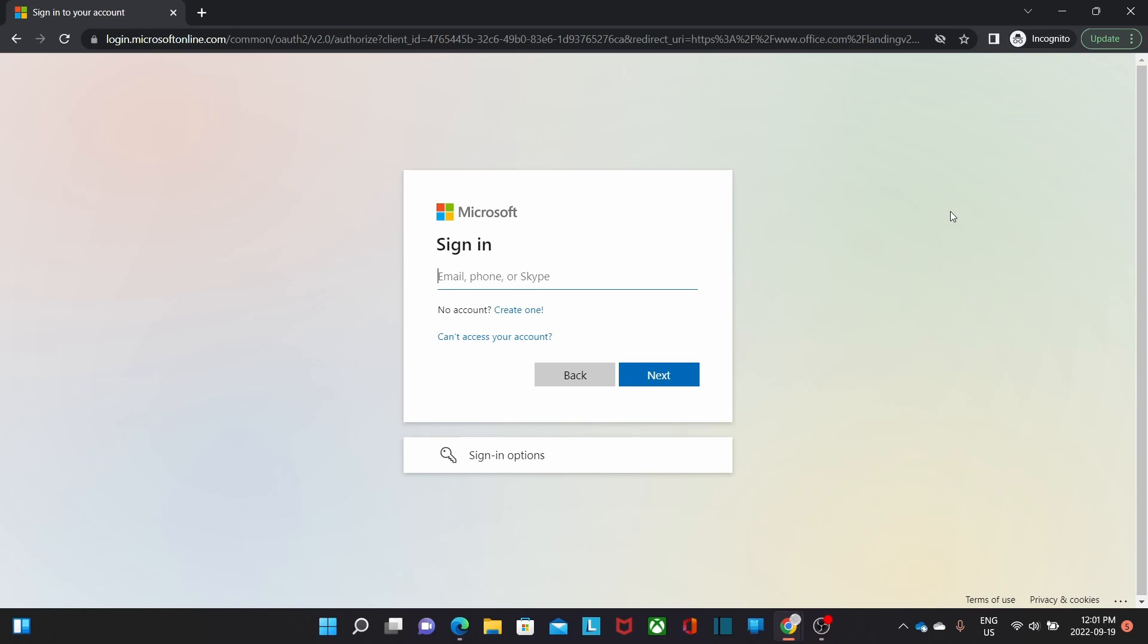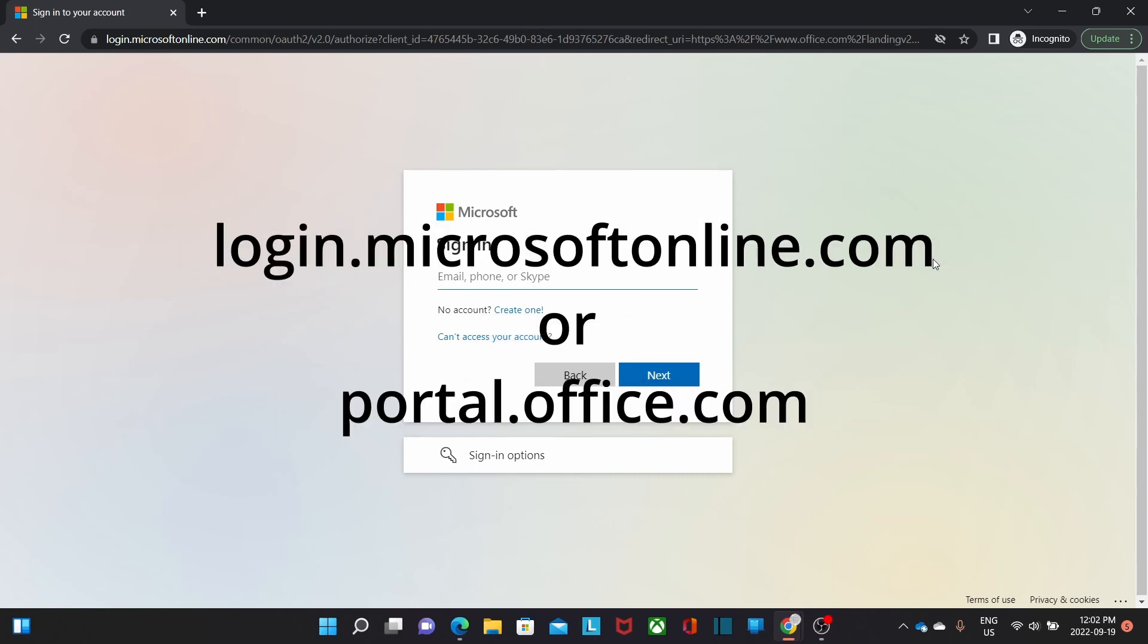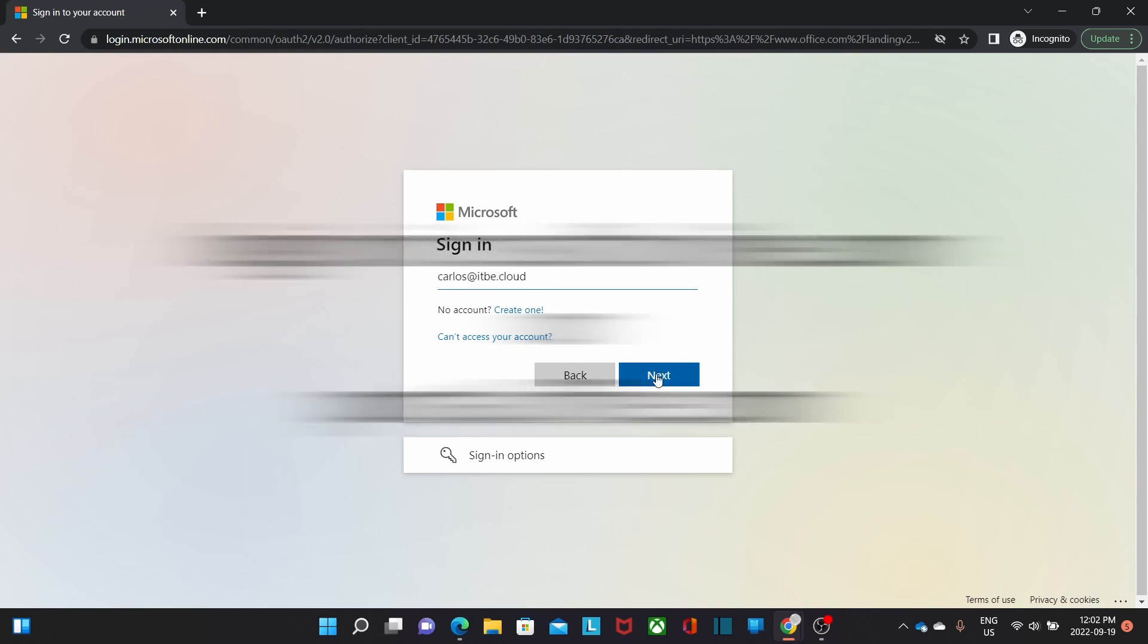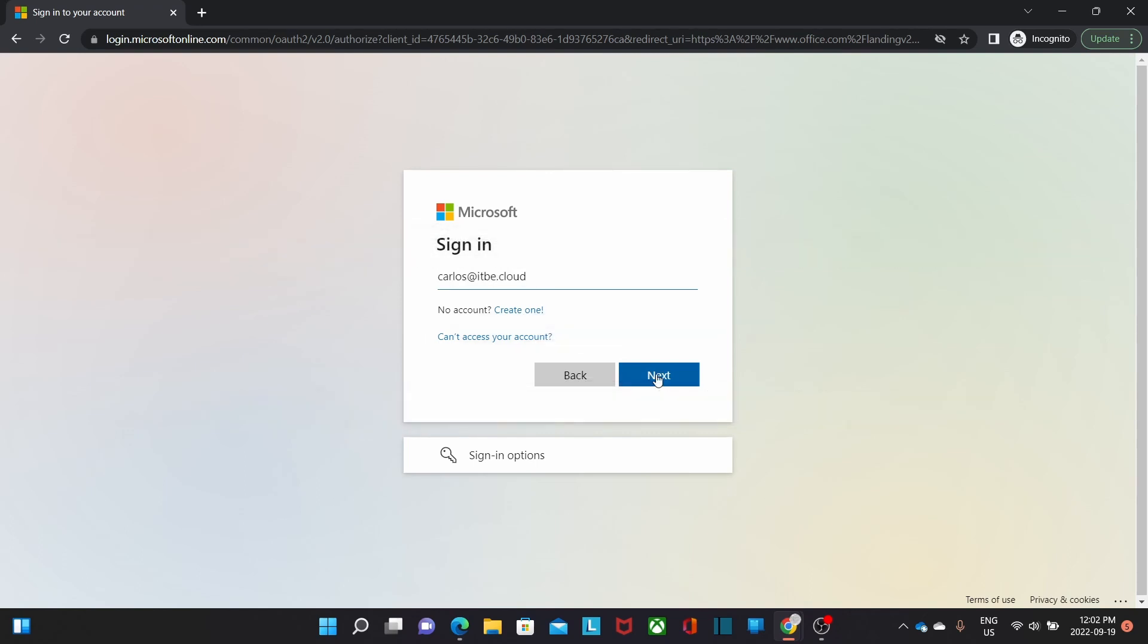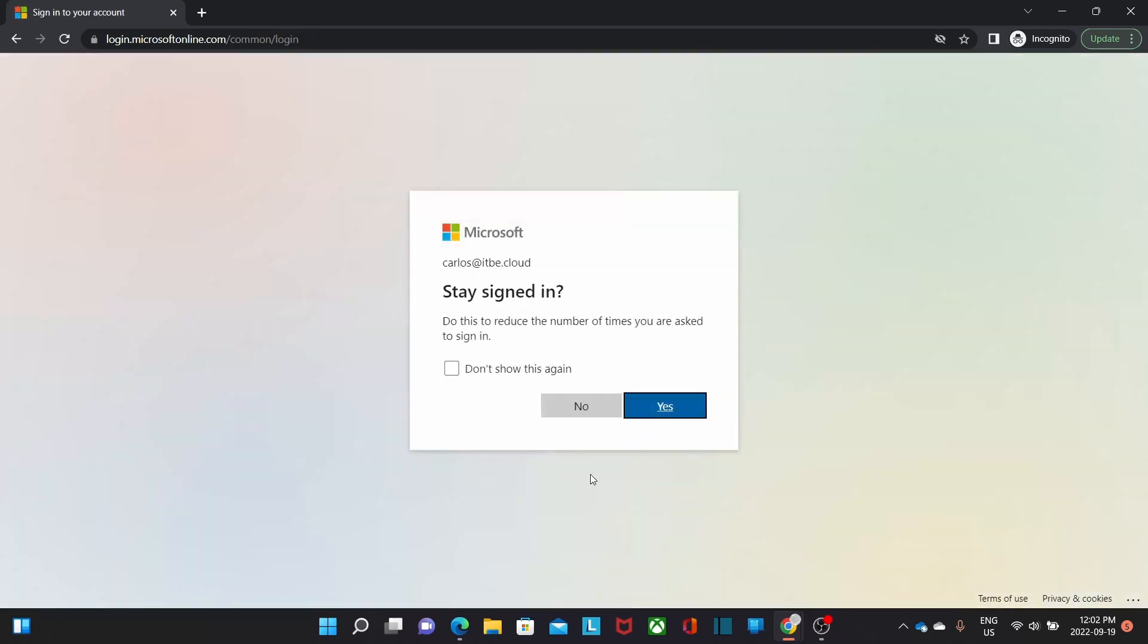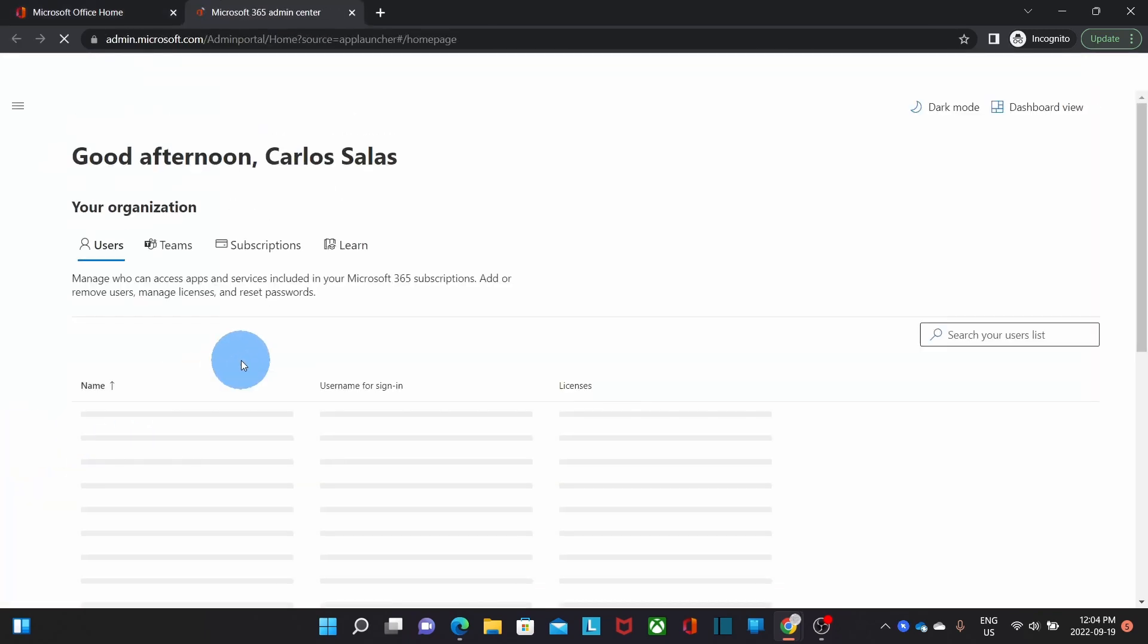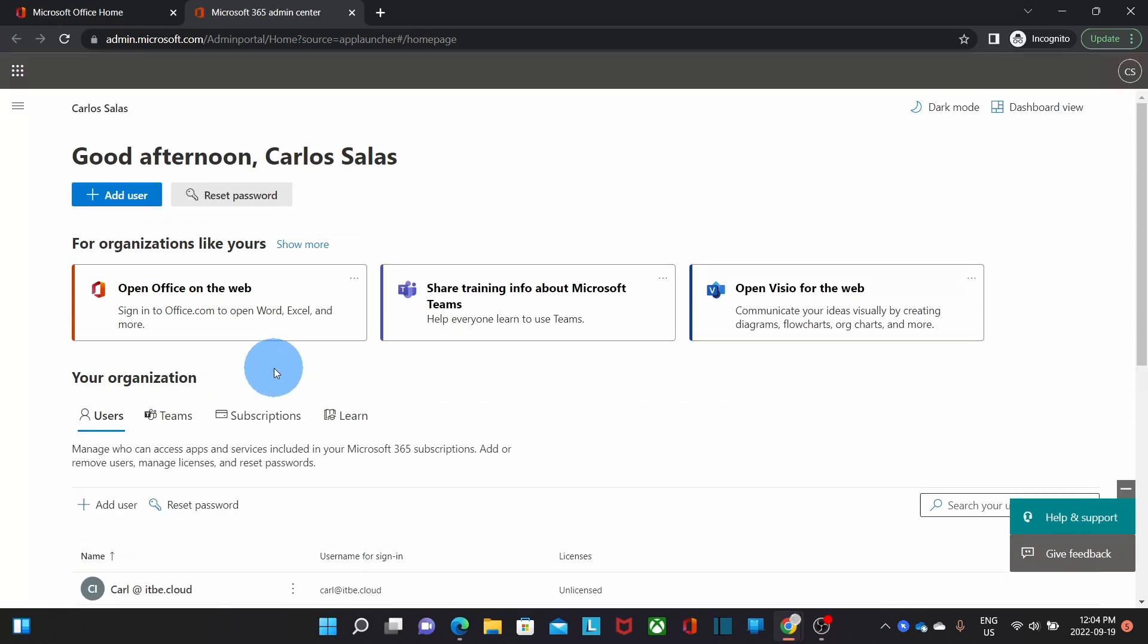To access the admin center we will open the browser and we can go to login.microsoftonline.com. We can also use portal.office.com. We enter our username and our password and click on sign in. We have been asked if we want to reduce the number of times to ask for sign in. We will say no because this is a test account.